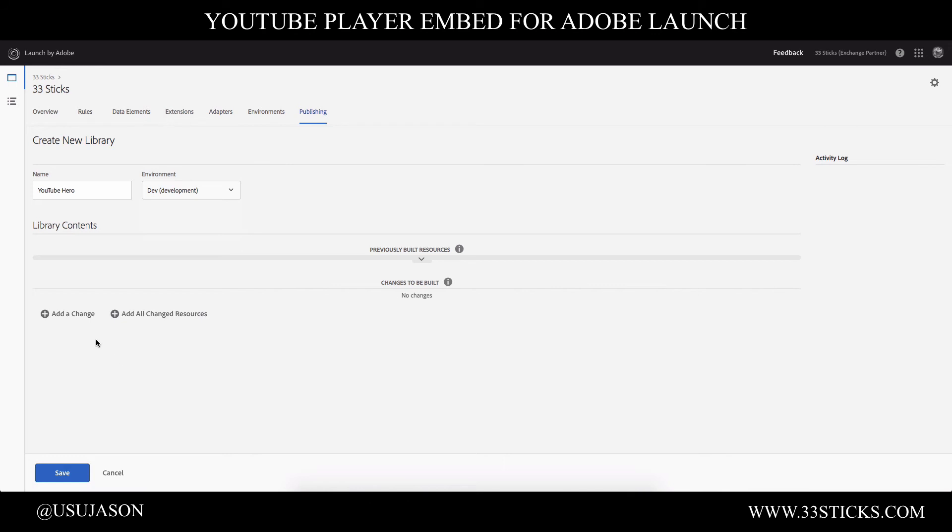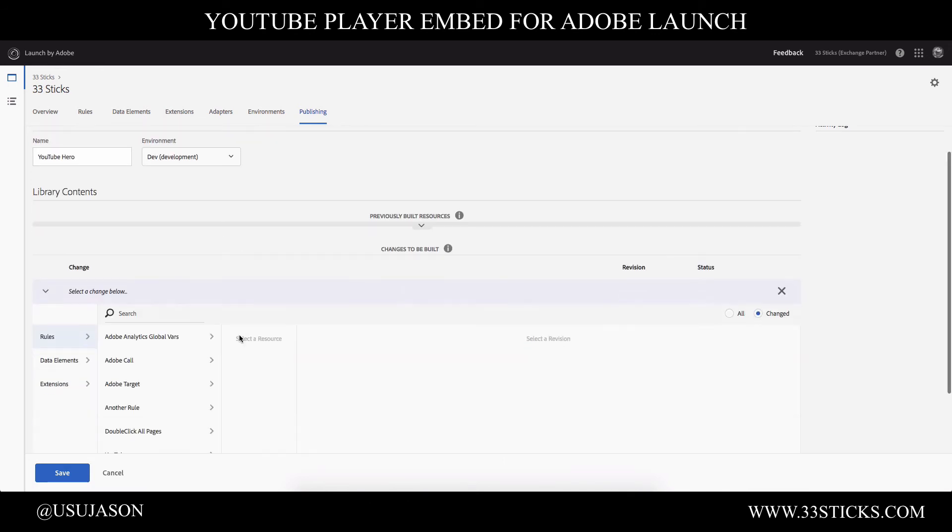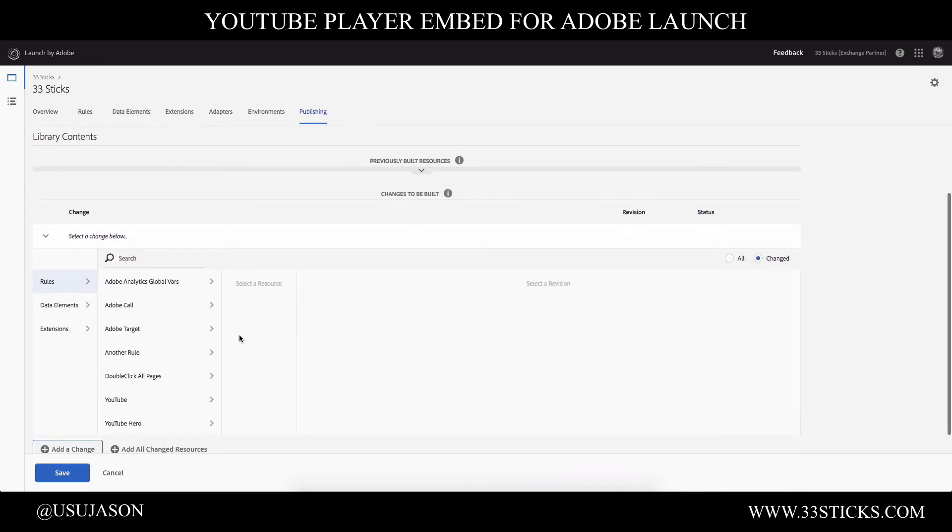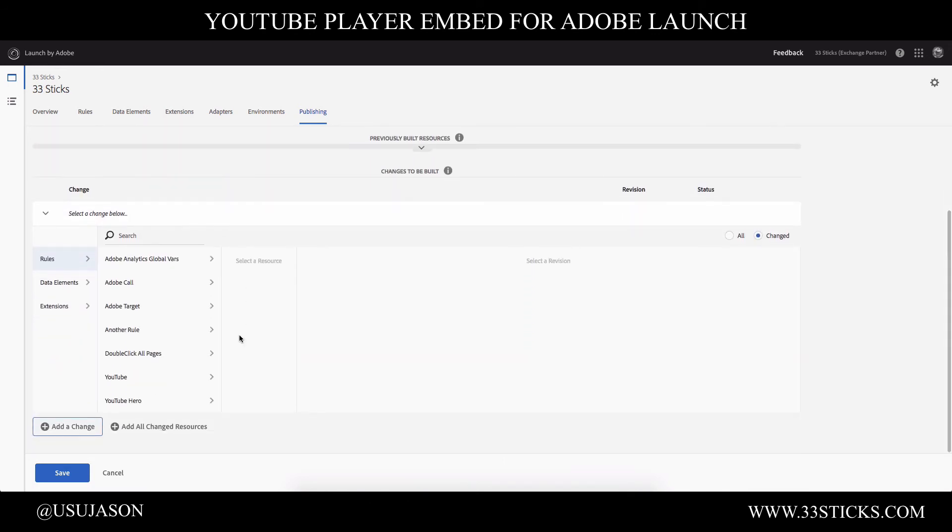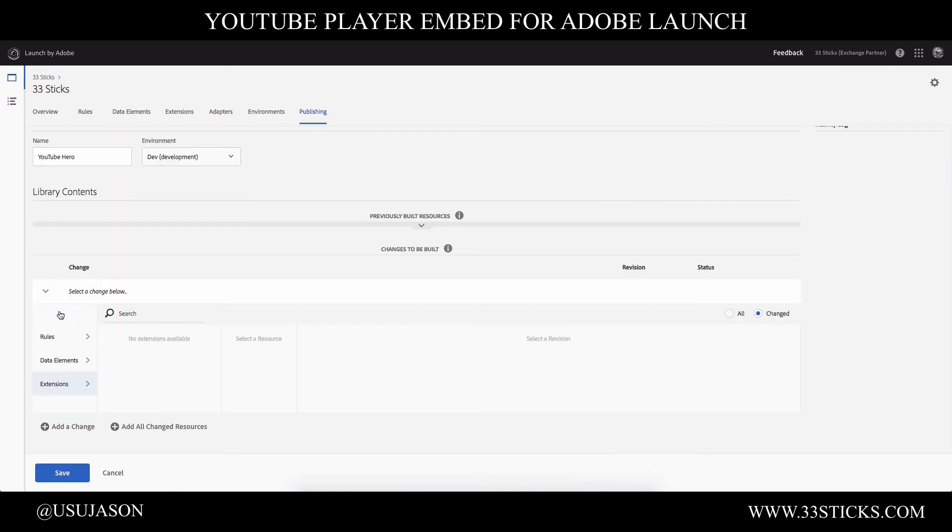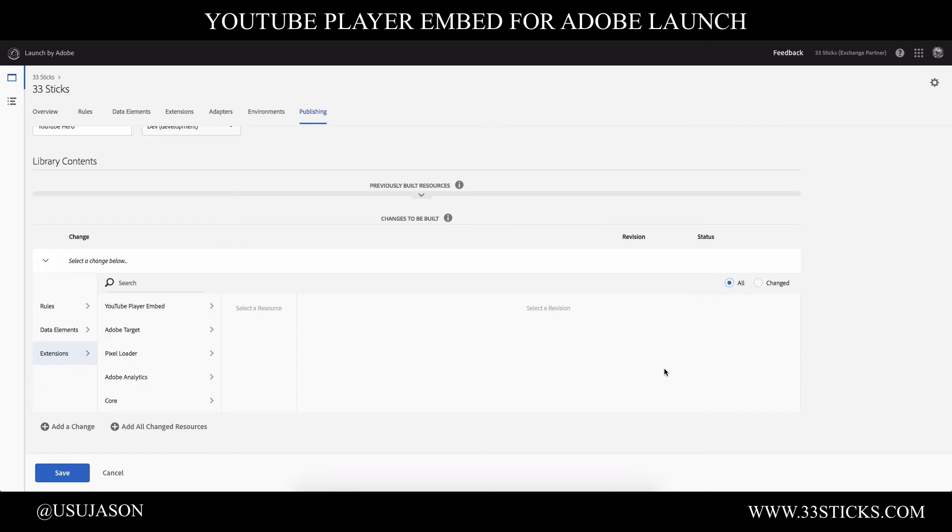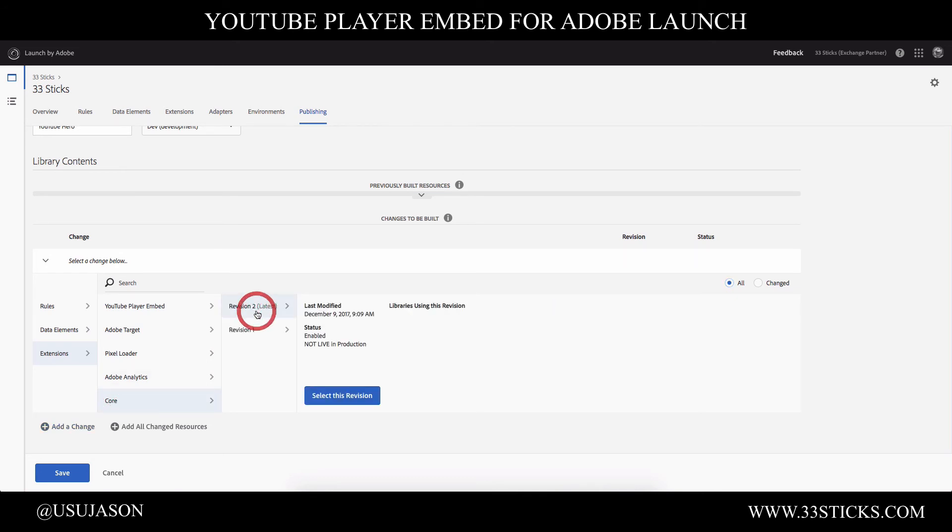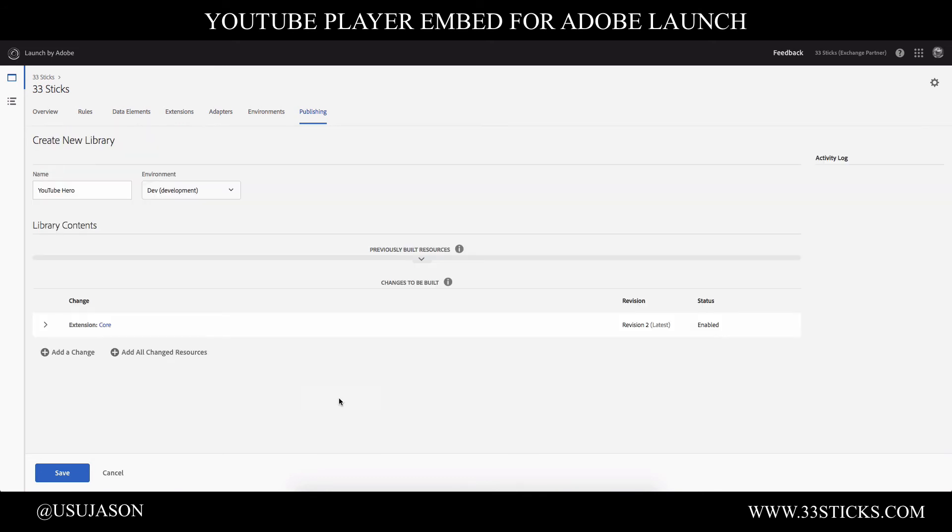And now I need to add some changes. So what do I want to include in this library that I want to push to my development site? Well, we need a few things. So the first thing we need is we need the core extension that really powers launch. And if we click on extension, we see it's not available. That's because we haven't made any changes to it. But if I toggle over to all, I can now go to core and I can select the latest revision of that extension.